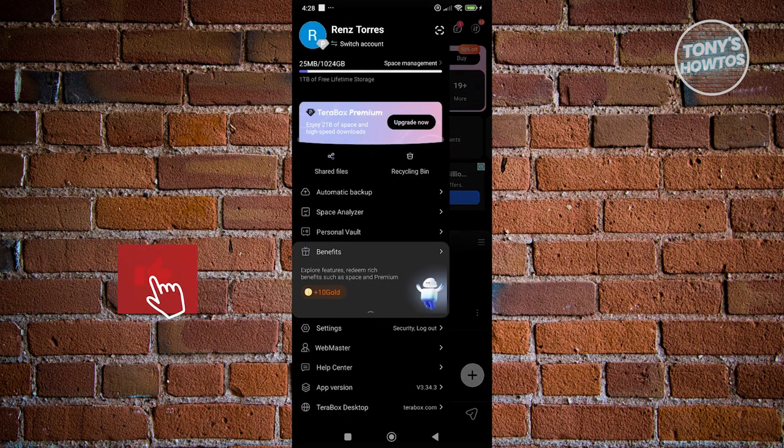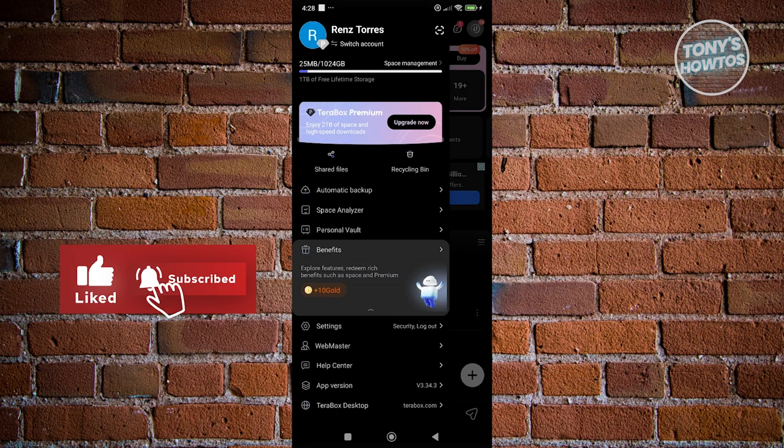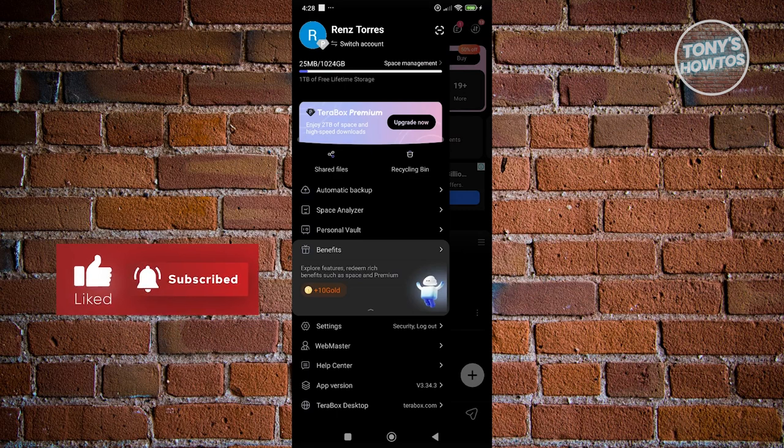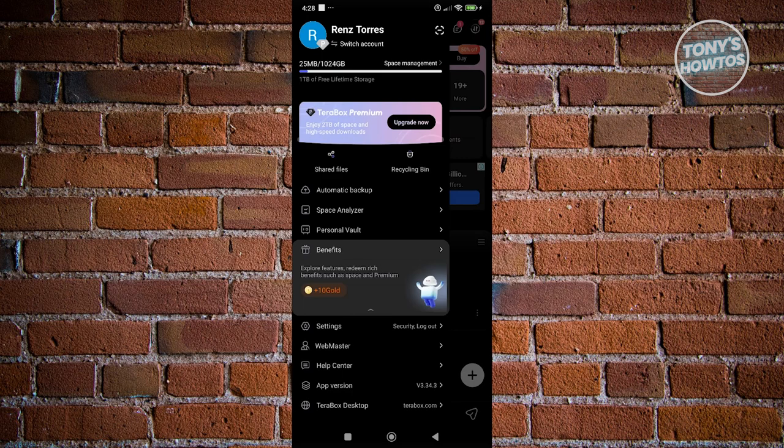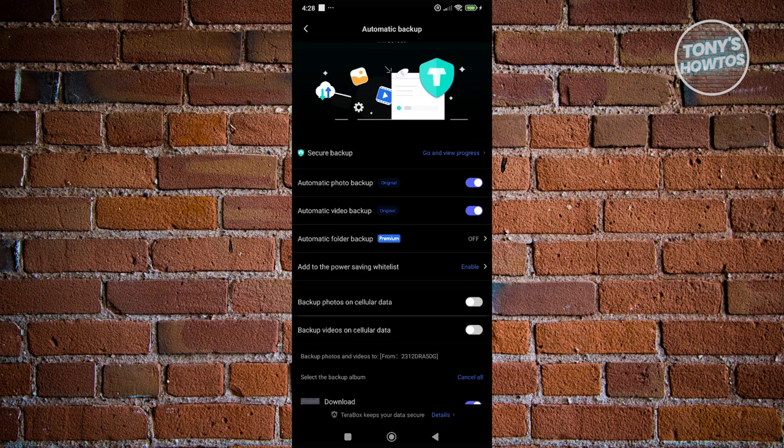Now, from here, you want to scroll down a bit until you see the option that says automatic backup, which usually is just under the shared files and recycling option. Now, once you click on it, you just need to turn off the option that says automatic video backup.